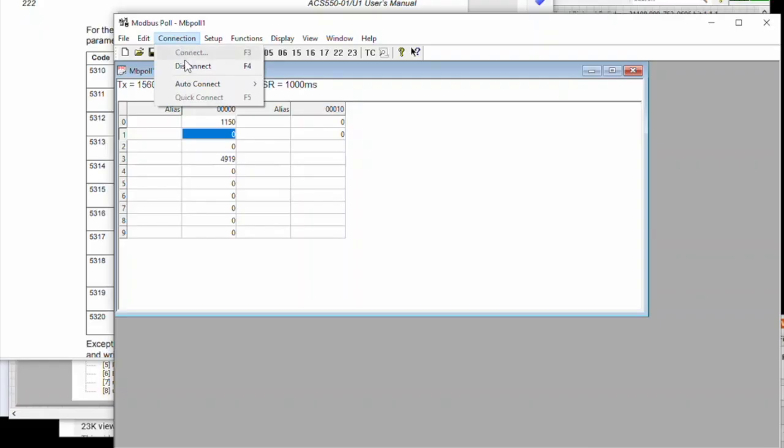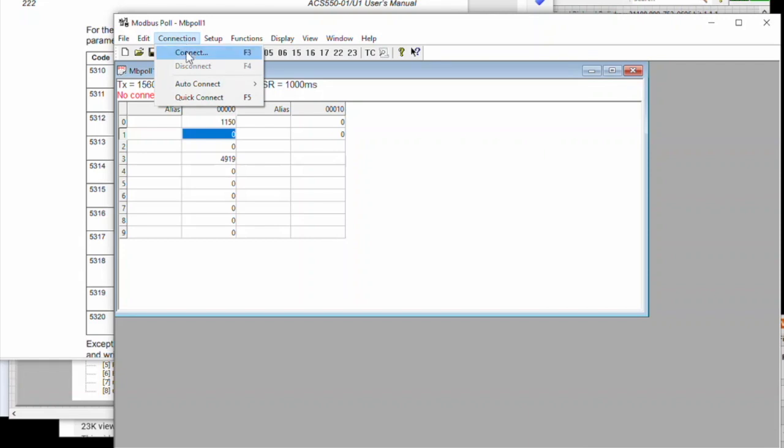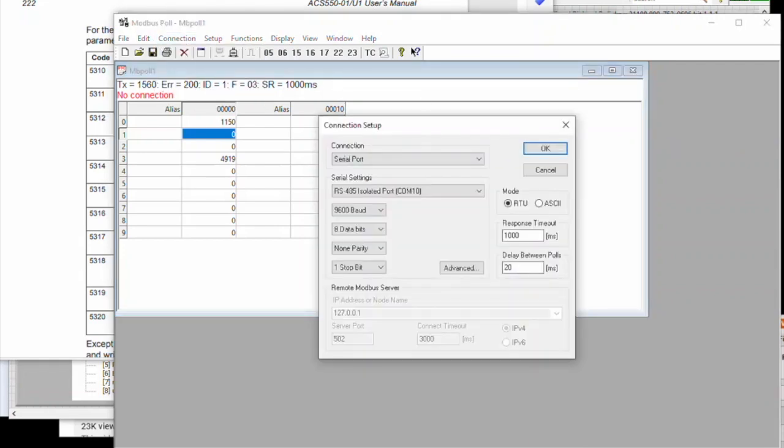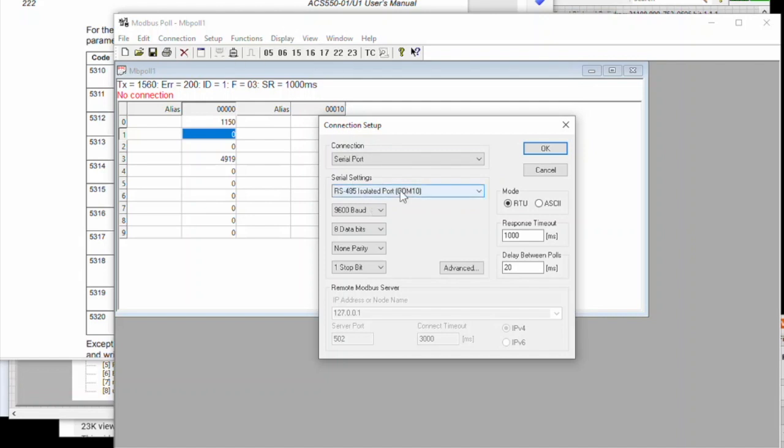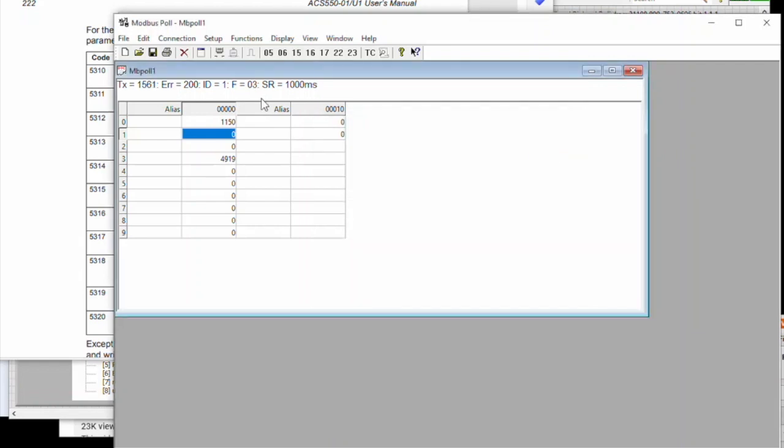Here's how to communicate to the ABB ACS 500, 510, 550. Connect to the thing using Modbus Poll. It's 9600, 8, none, 1, and RTU. Nothing else is checked. One second delay.